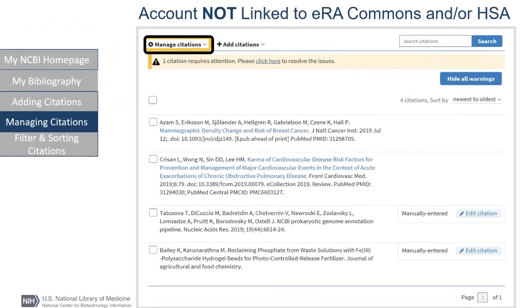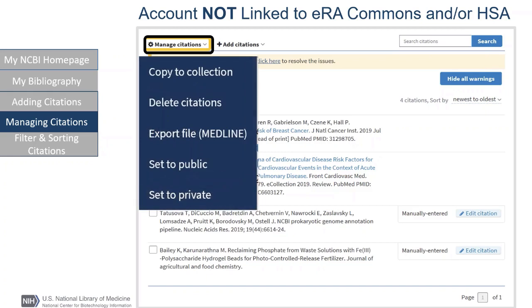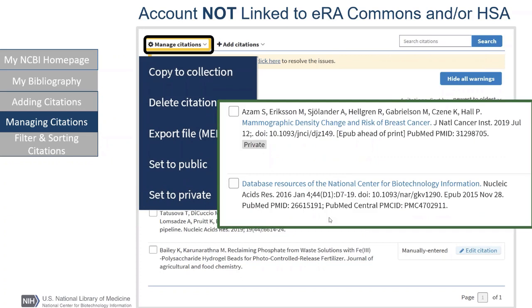Now we have a few citations in our bibliography. Let's manage them. First, we will go over the features of both types of accounts that they have in common — meaning those accounts linked to grant-granting agencies like eRA Commons and HRA, and those that are not. In managed citations, there are two types of dropdowns: the account that is private, meaning I have not activated my public URL, and accounts that show the public URL. The difference is set to public and set to private.